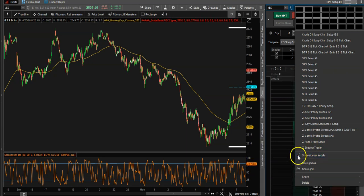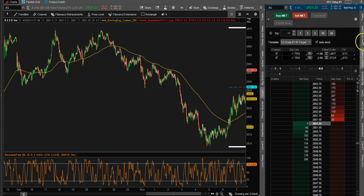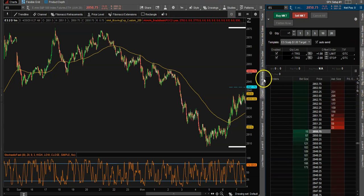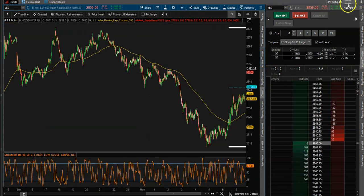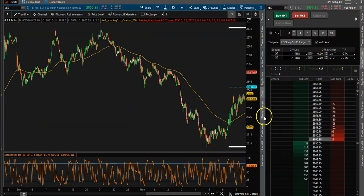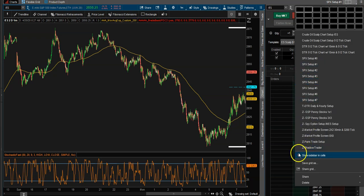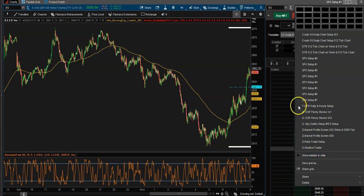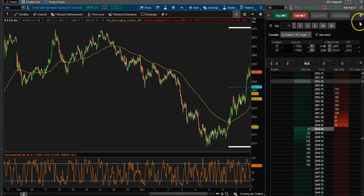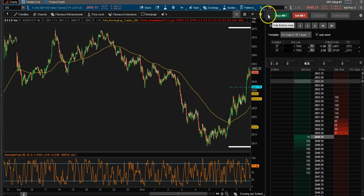First off, if you come up here to the little box and click 'Show Sidebar in Cells,' it gives you all these options right on all your charts. So if you want to show Active Trader in a chart you could do it. What I have is it in its own little chart section.